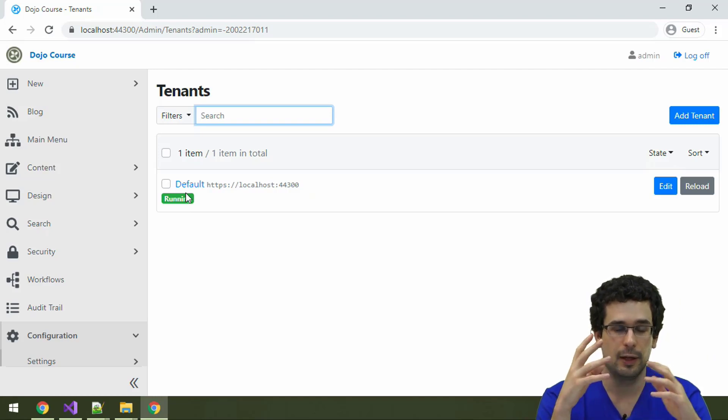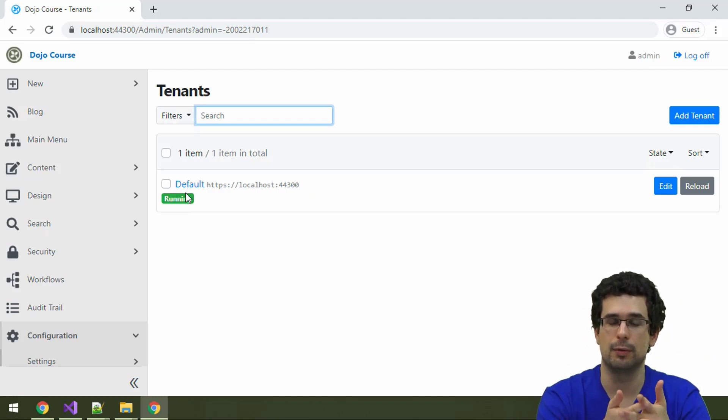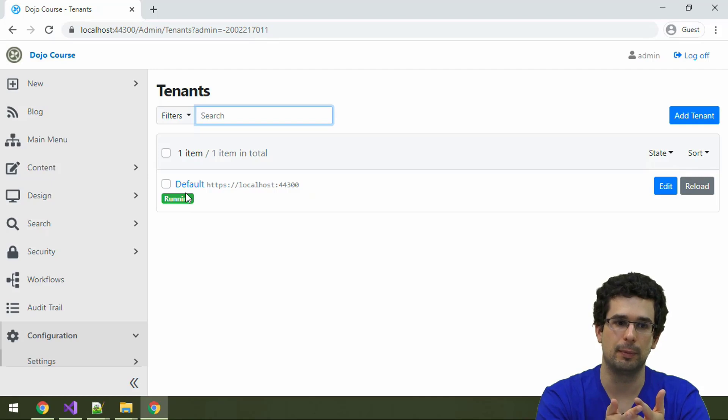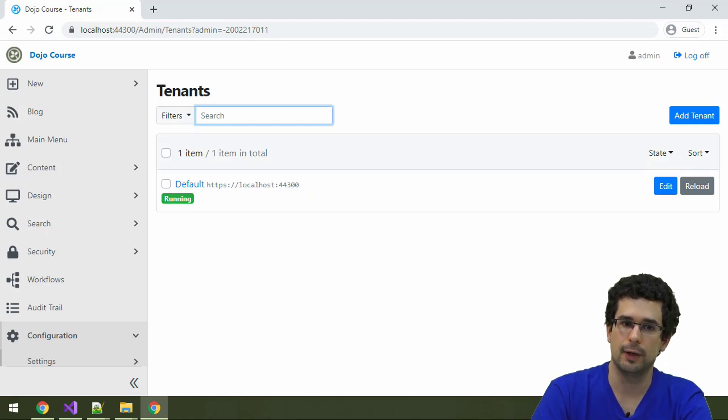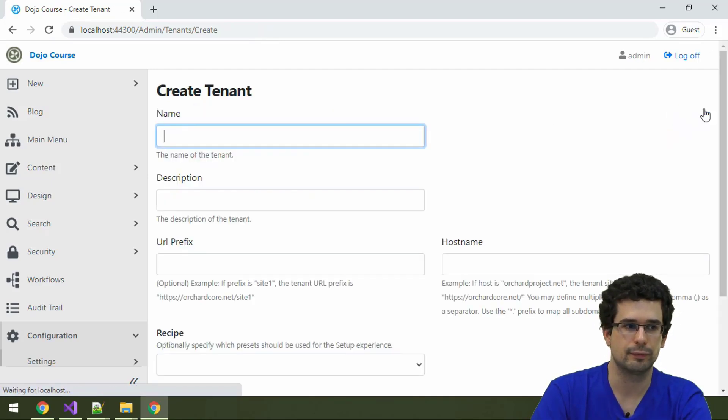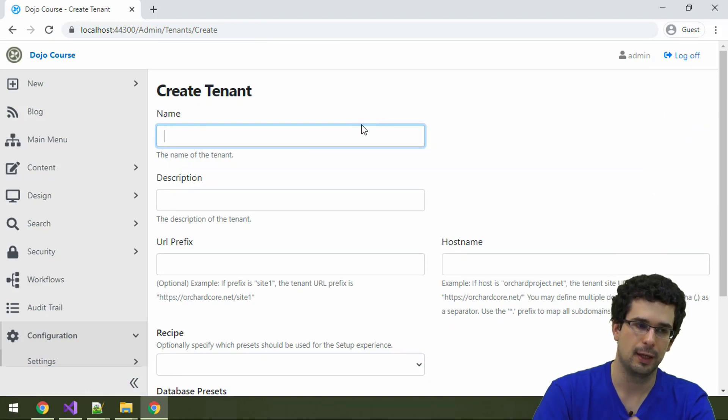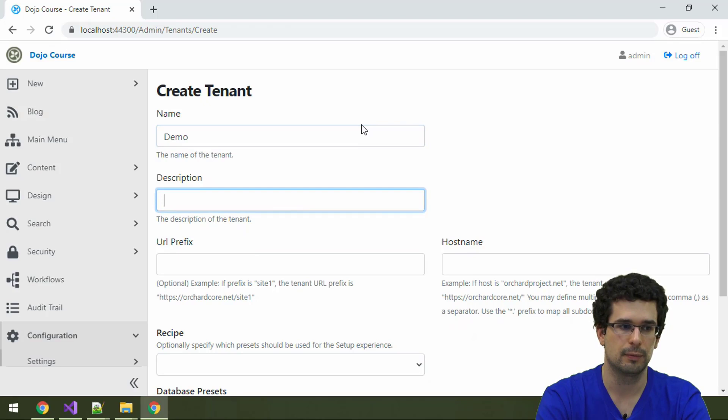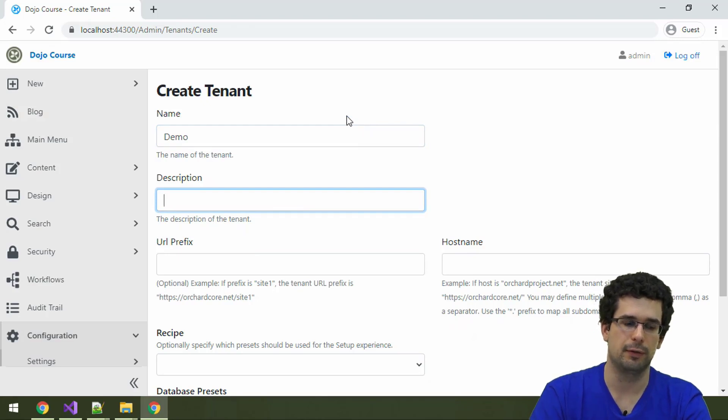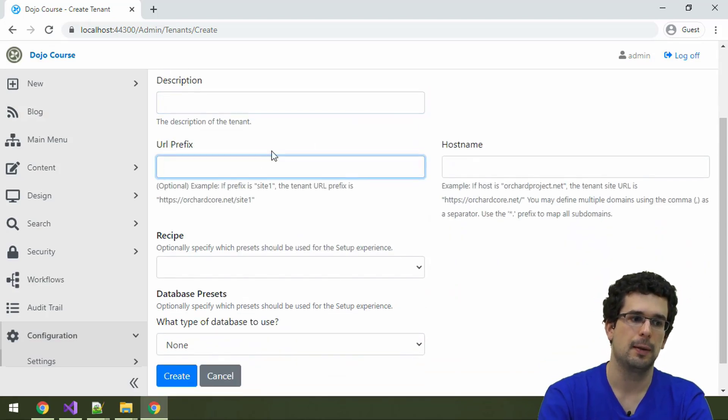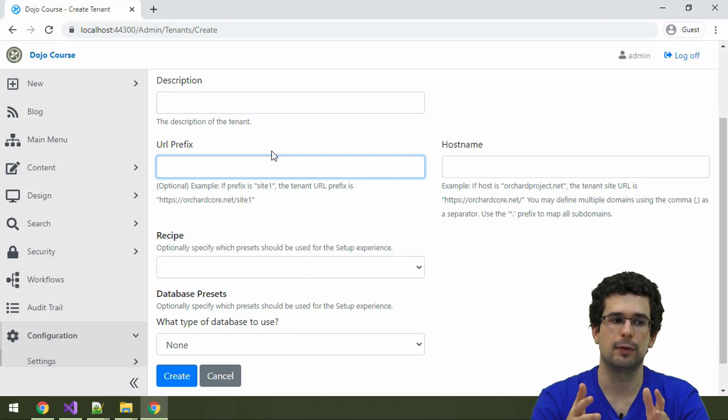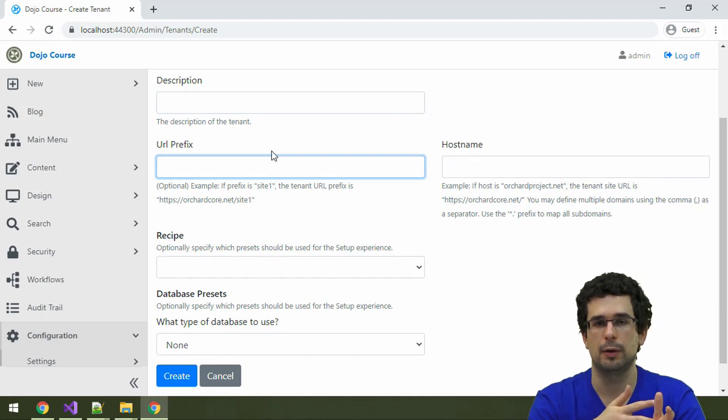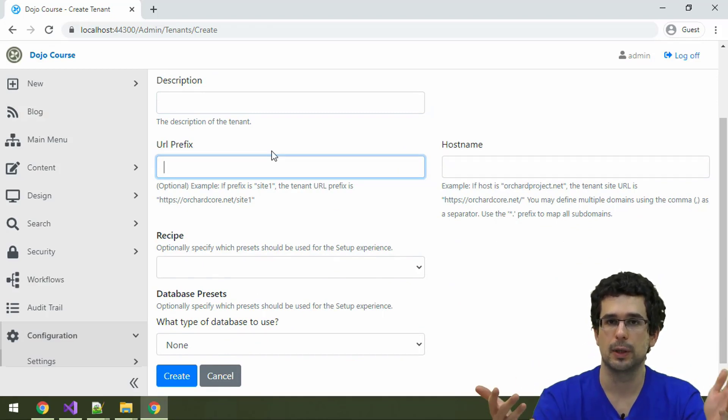If you want to host another Orchard website from this same application, you can just add a tenant. Let's do that. Let's call this tenant demo-tenant. We don't really need a description.